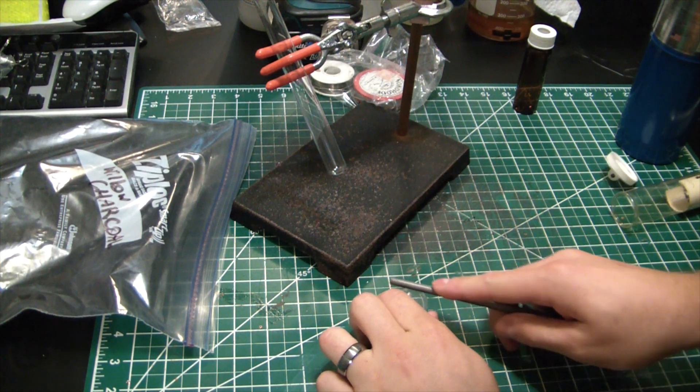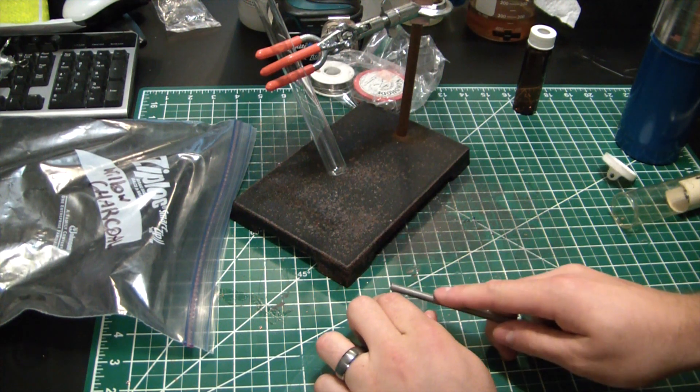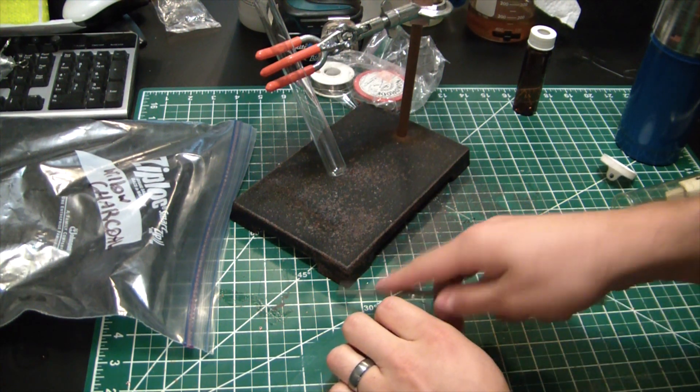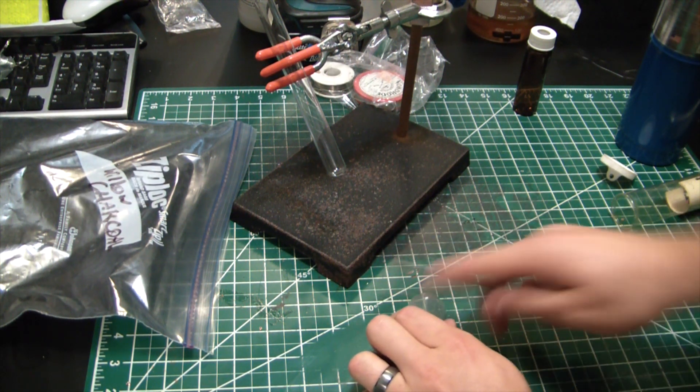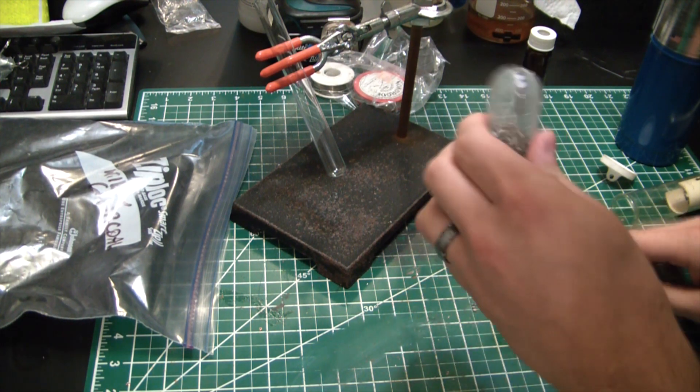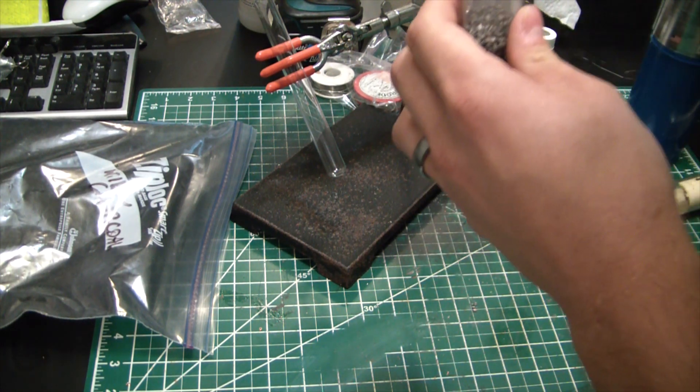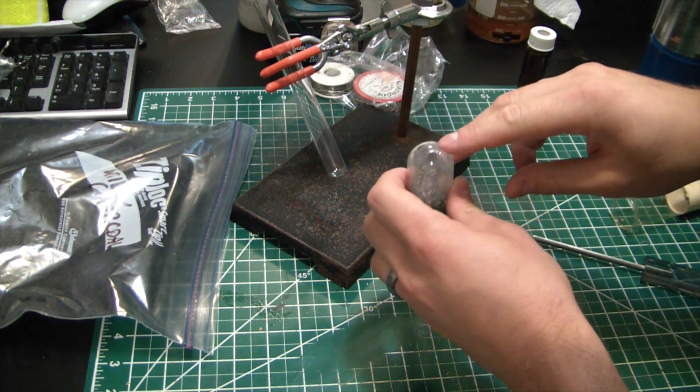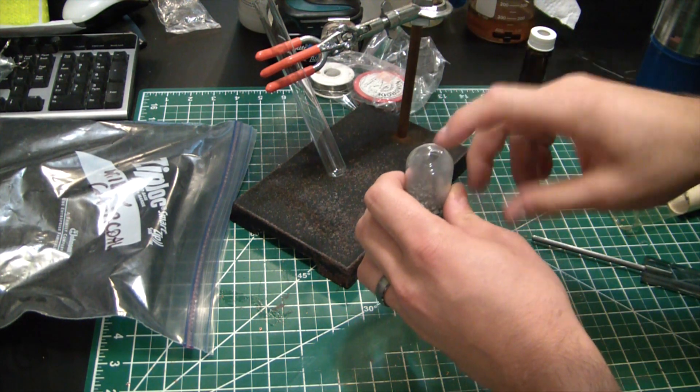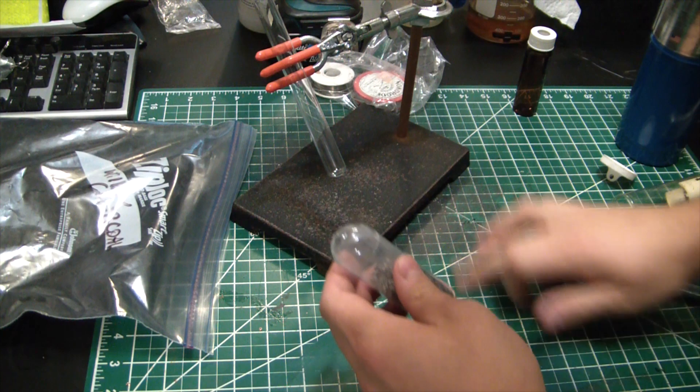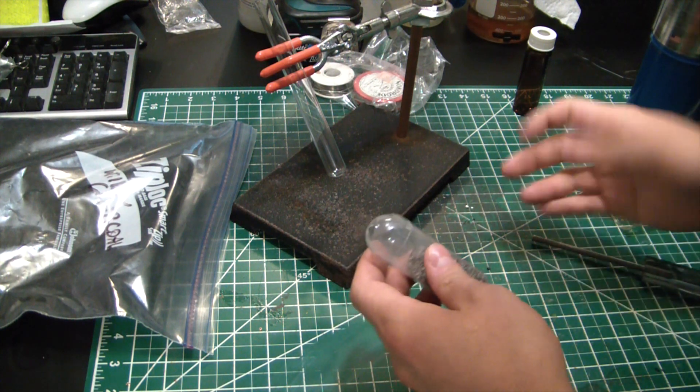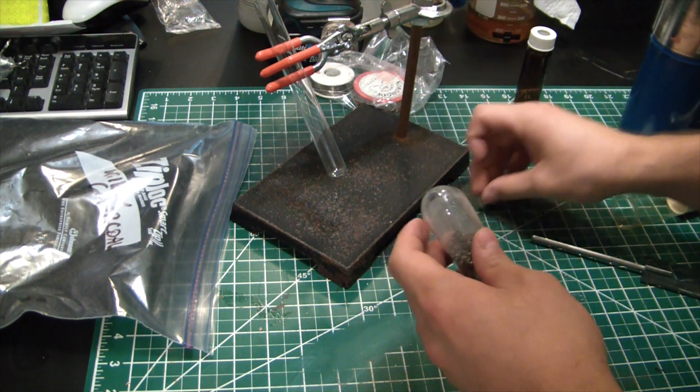I'm just going to score this vial here so we hopefully get a nice clean break with a diamond file. Oh shit, the top already broke! How the hell did that even happen?